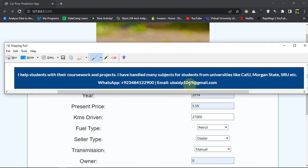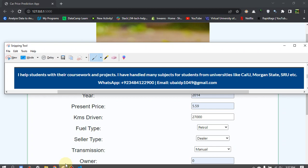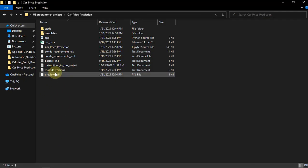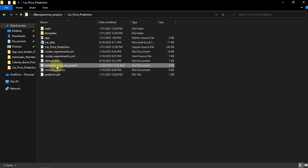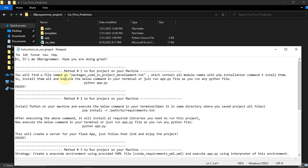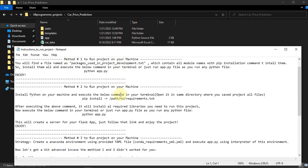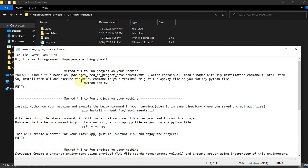If anything goes wrong with the execution of the project, just refer to this instruction to run project file. It will be in the zip file which you can download.